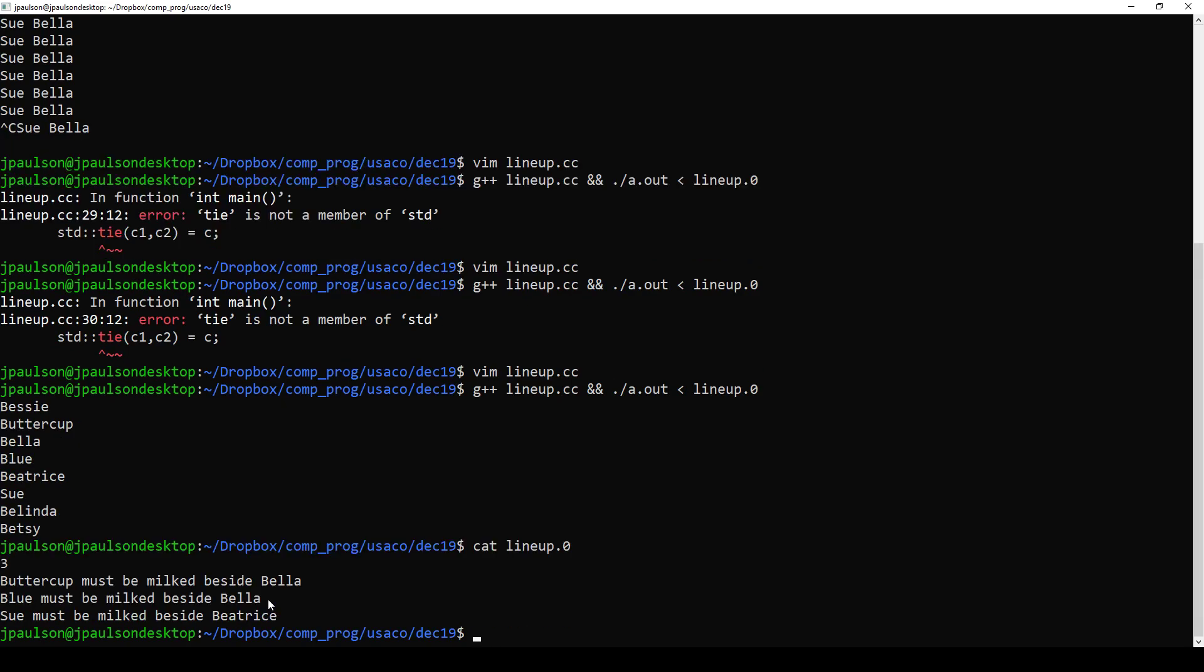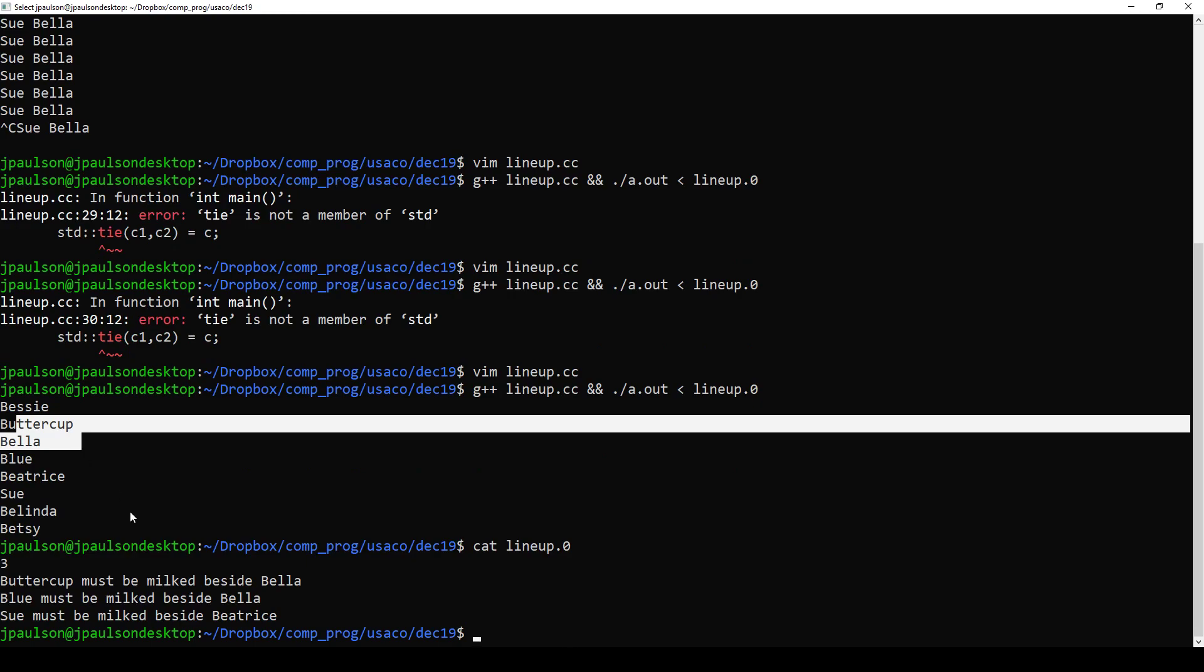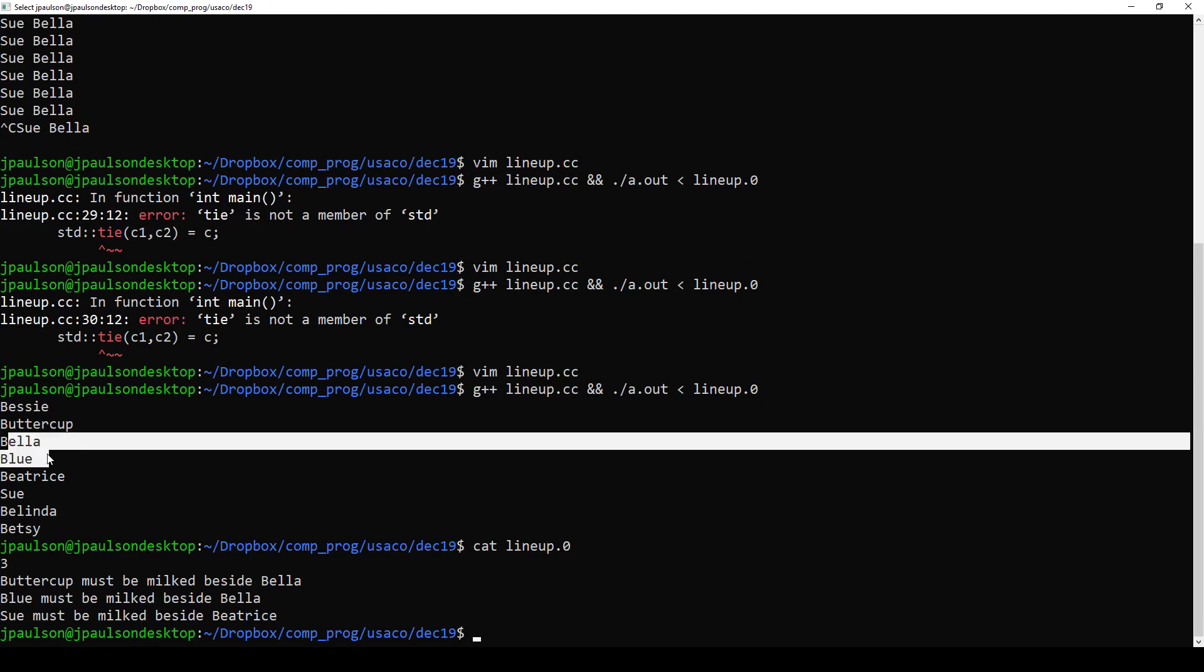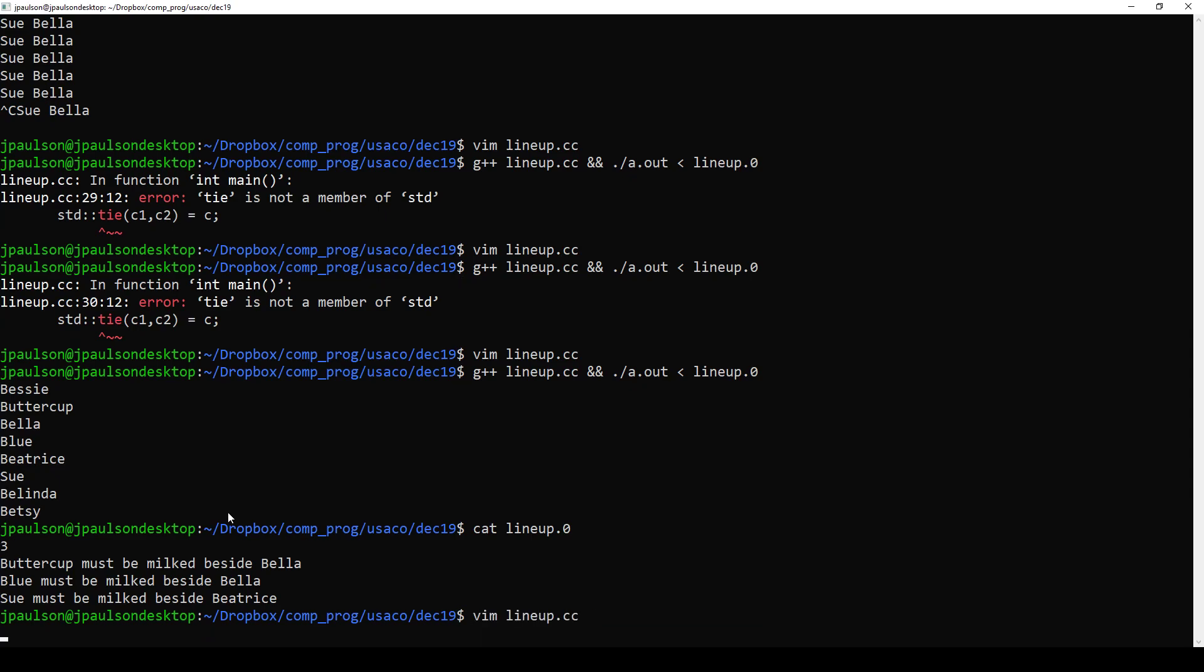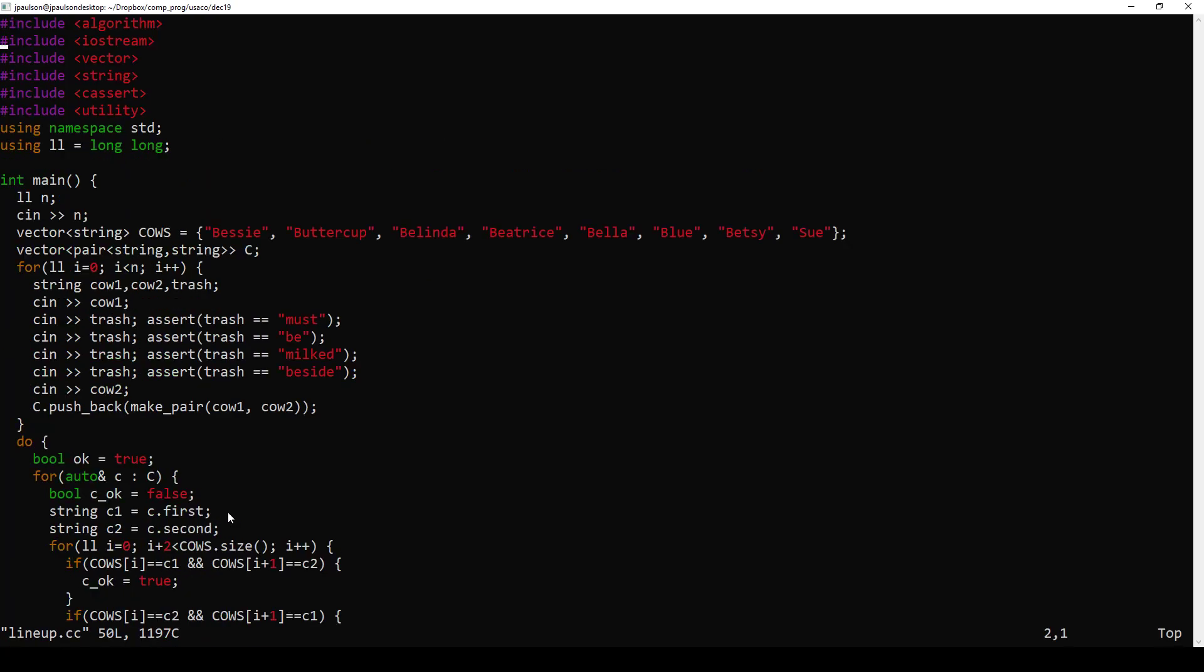Okay, Buttercup was next to Bella, true. Blue Bella, true. Sue Beatrice, true. Okay. And, oh yeah, we were supposed to get the first one. So we should check that these are sorted. They are not.